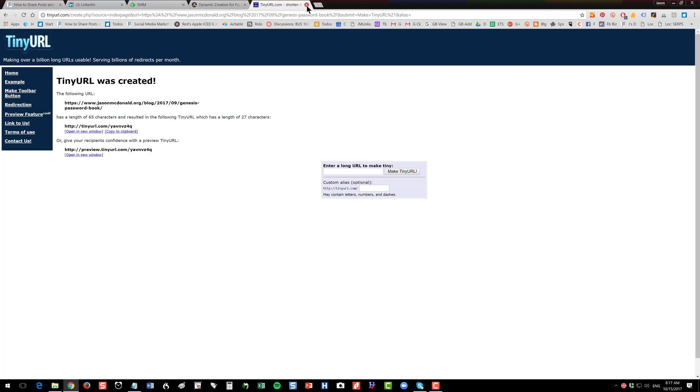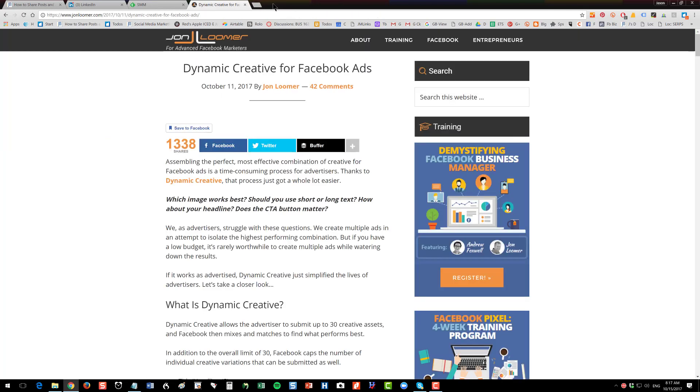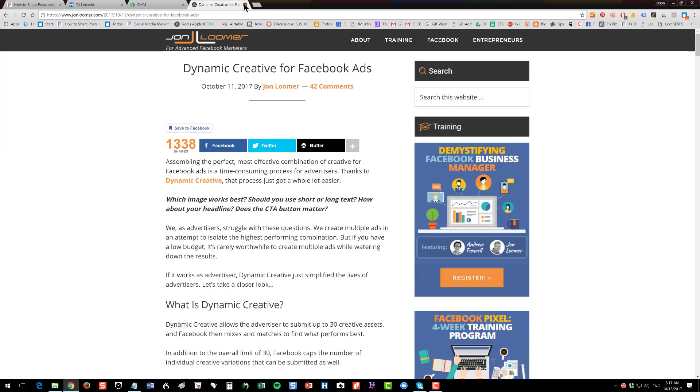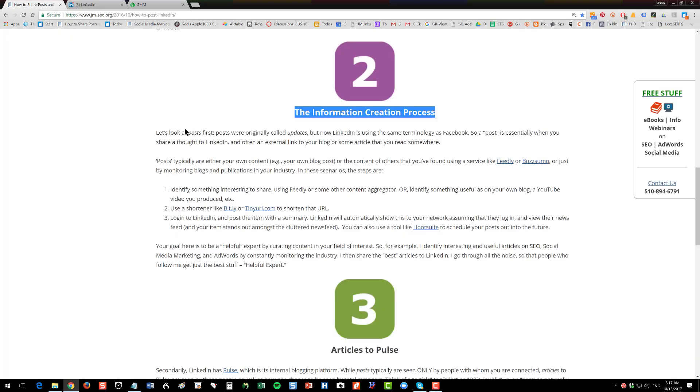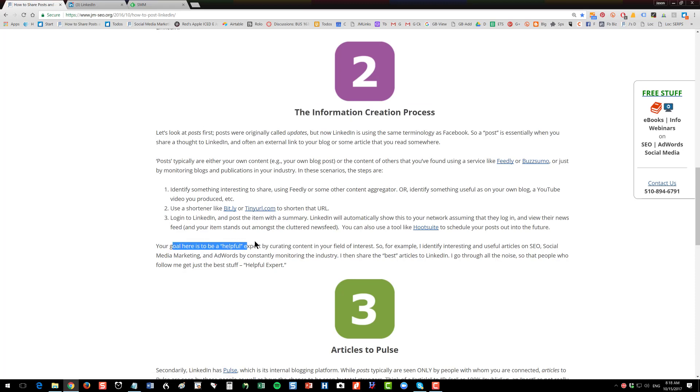That's the idea of sharing a post, sharing a post, somebody else's content, your own content that's external to LinkedIn. And I have links in here so you can check out bit.ly or tinyurl to shorten those URLs. Very simple. Your goal here is to be that helpful expert by curating content, looking through the garbage, looking through all the noise and finding interesting things that are relevant to your target customers.